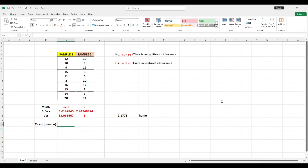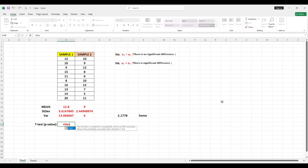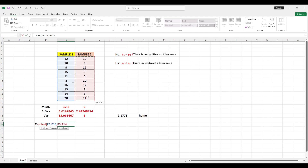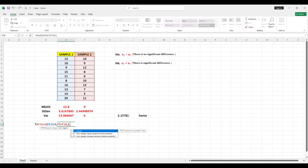To find the p-value for the t-test, type equals, then T.TEST, open parenthesis, highlight the data of Sample 1, comma, highlight the data of Sample 2, comma, use 2-tail distribution so enter 2, comma. Since the data is homogeneous — if the ratio between the two variances is less than 4 the data is homo — so this is a 2-sample equal variance, enter 2, then close parenthesis and Enter.